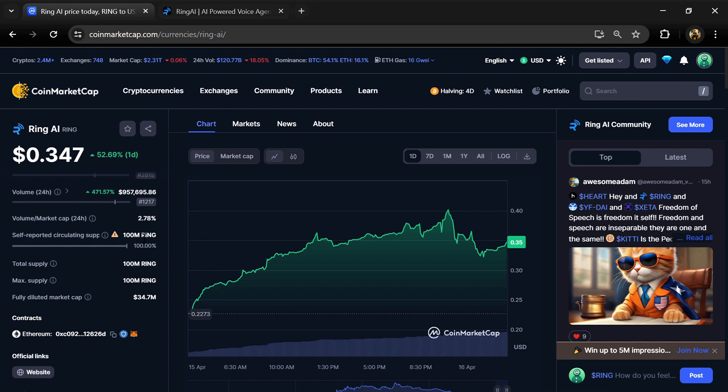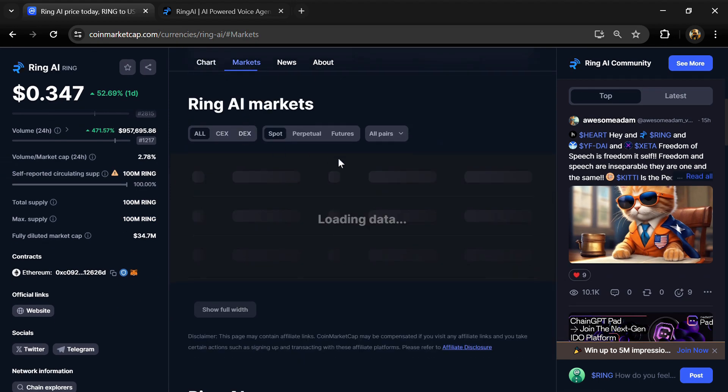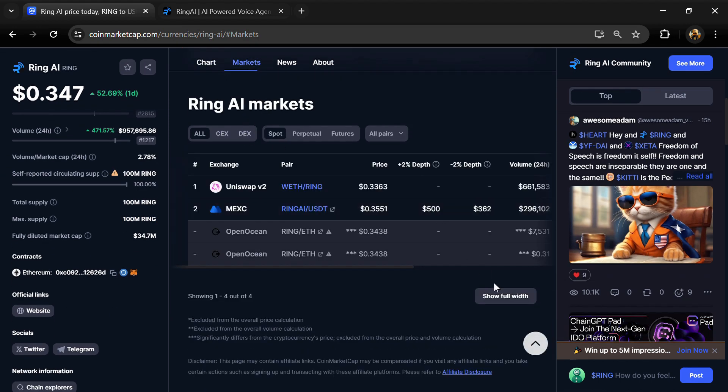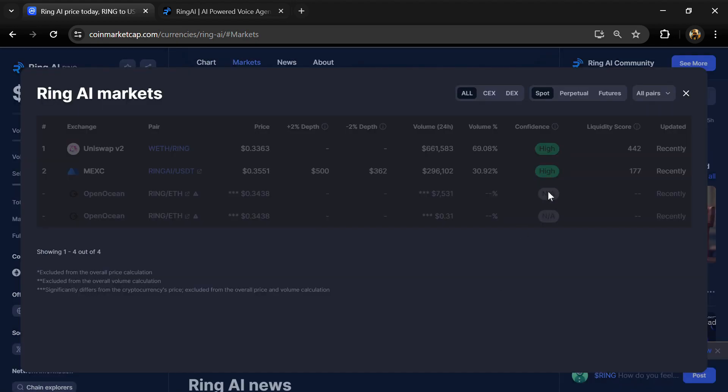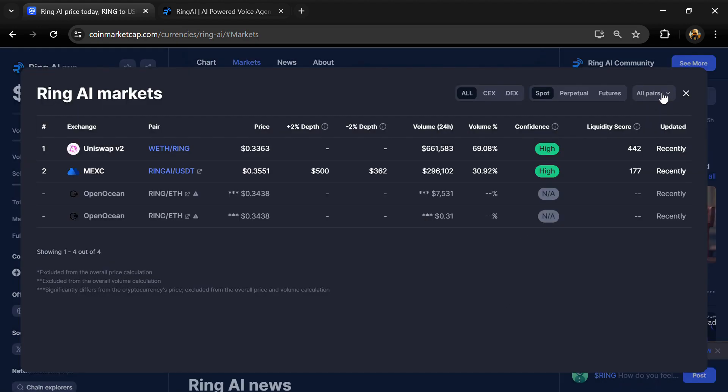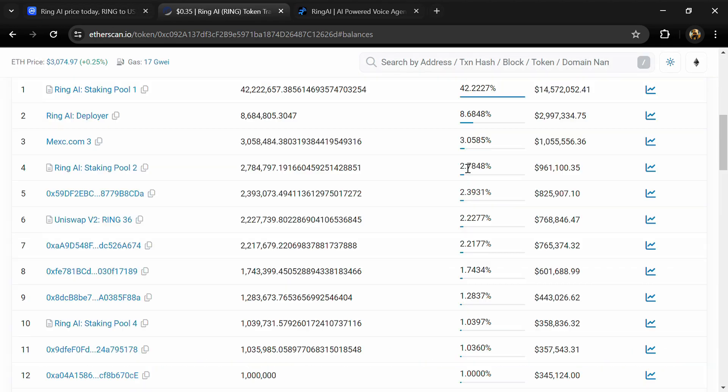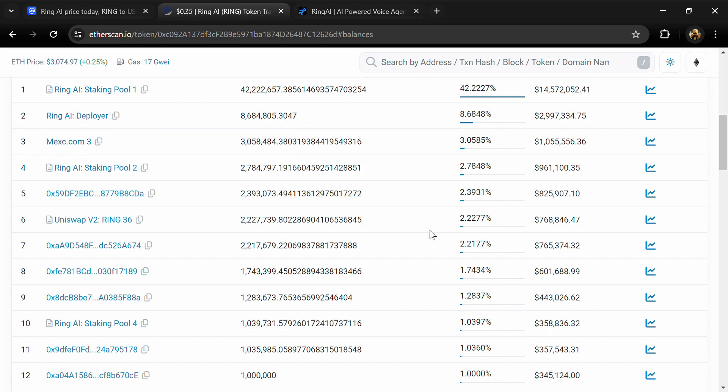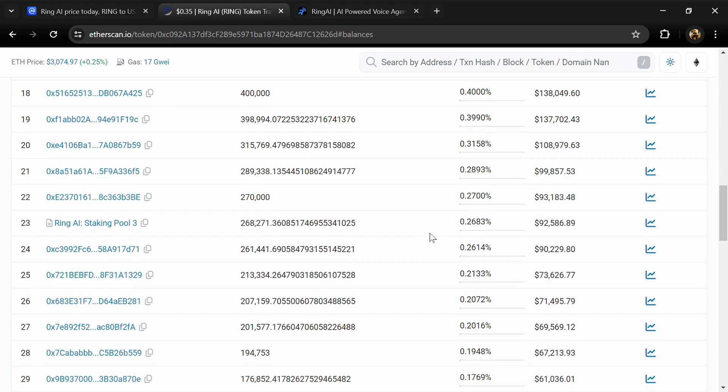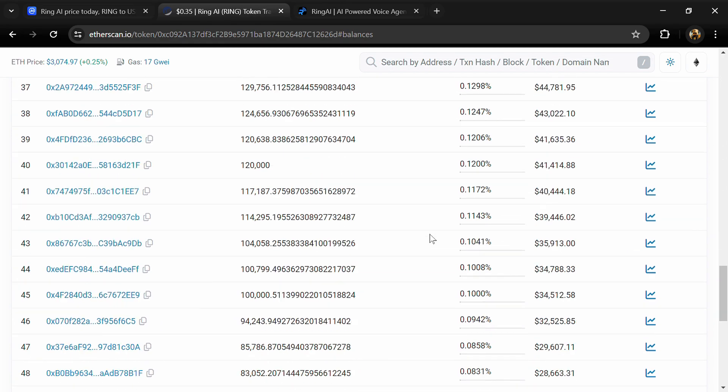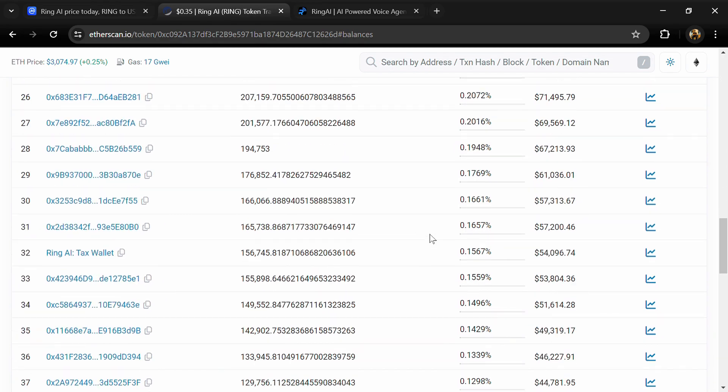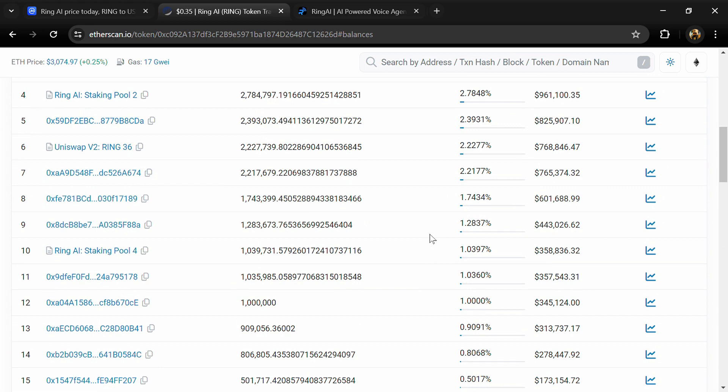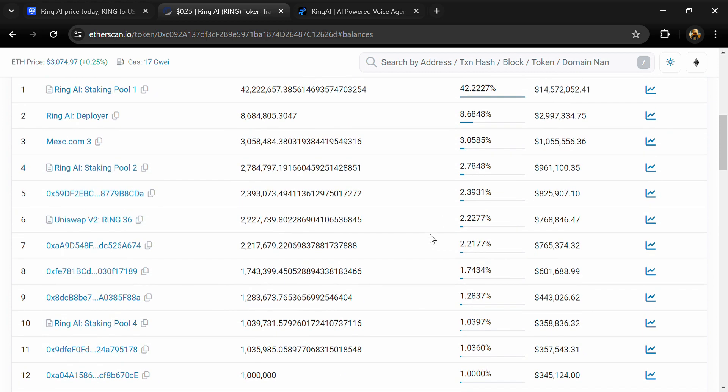At $3.05, Ring token is available on MEXC exchange. If I share my opinion with you, this project has only a 65% chance of being legitimate.